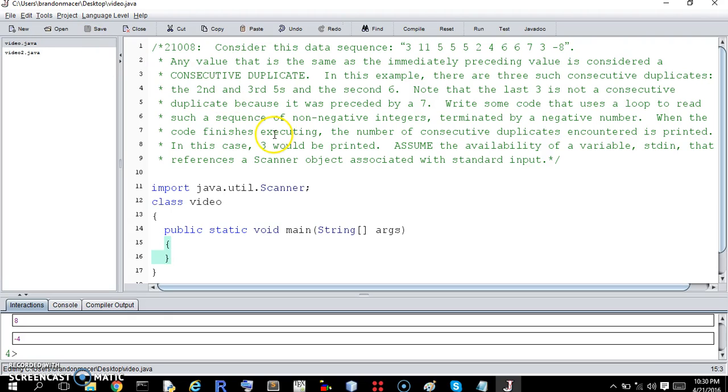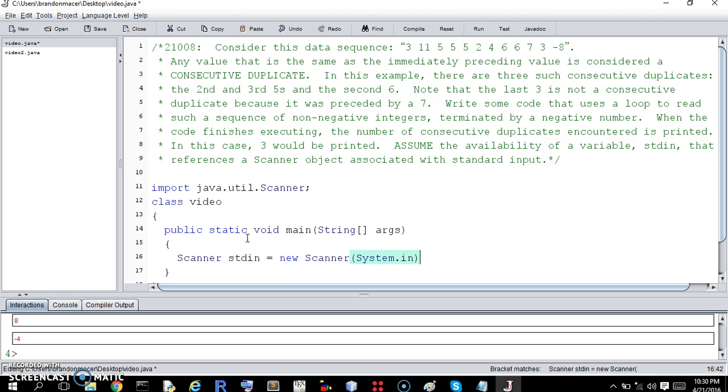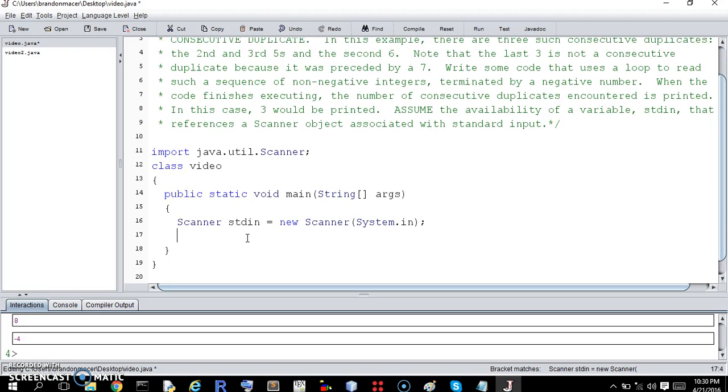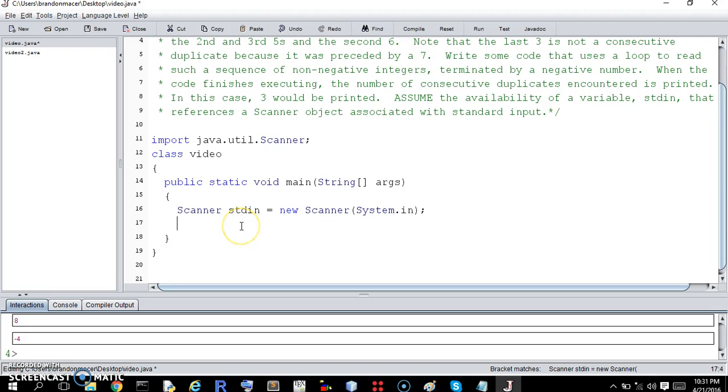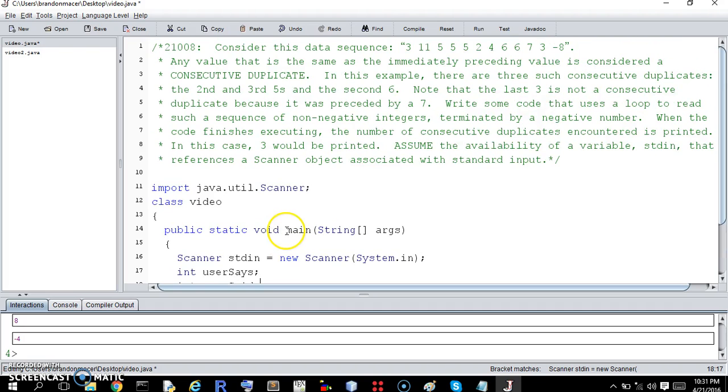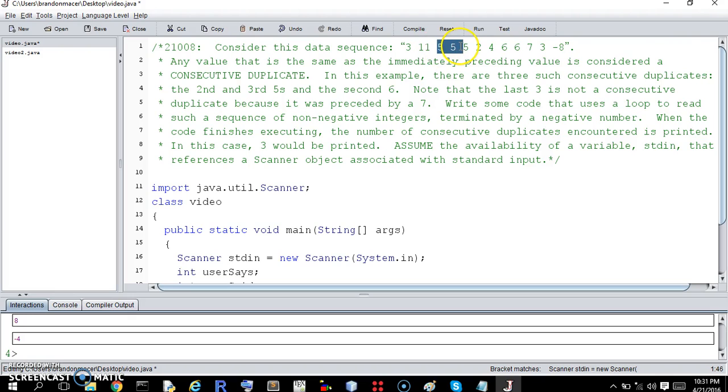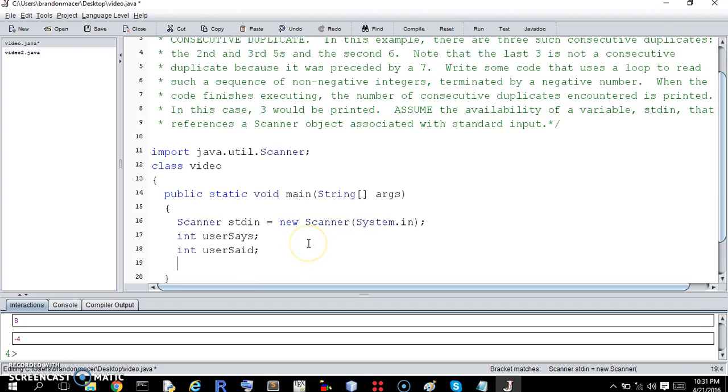So let's do it. What do we need to do? The scanner object's been declared already, so ignore this. We need to declare some integers, some values. We're going to do 2, we're going to do userSays and userSaid. So that will come in handy because we're going to keep 2 at a time because we need to know if they're the same, so we're going to flip them, we're going to move them one at a time, which we'll get into, and then we're going to need a count.